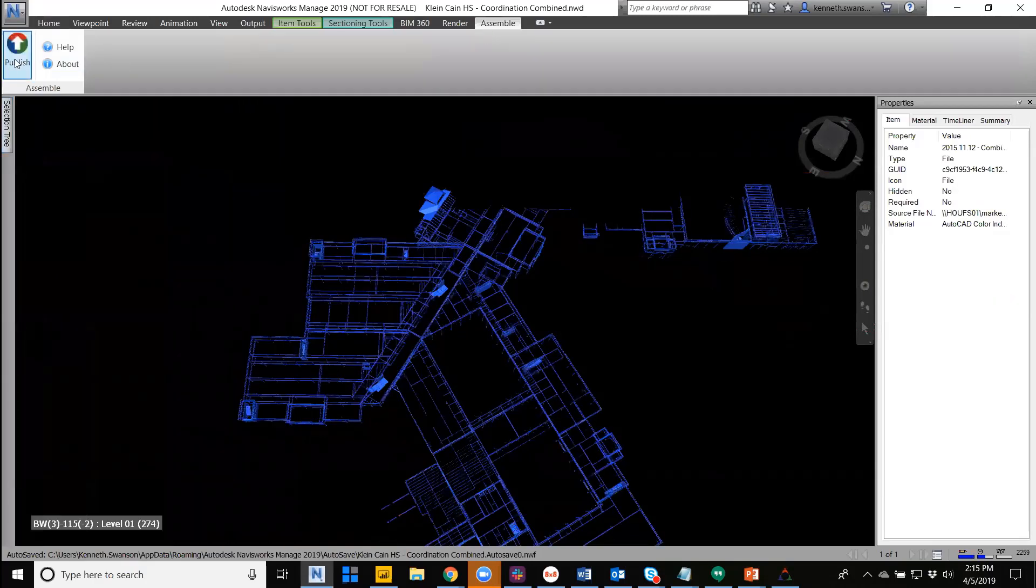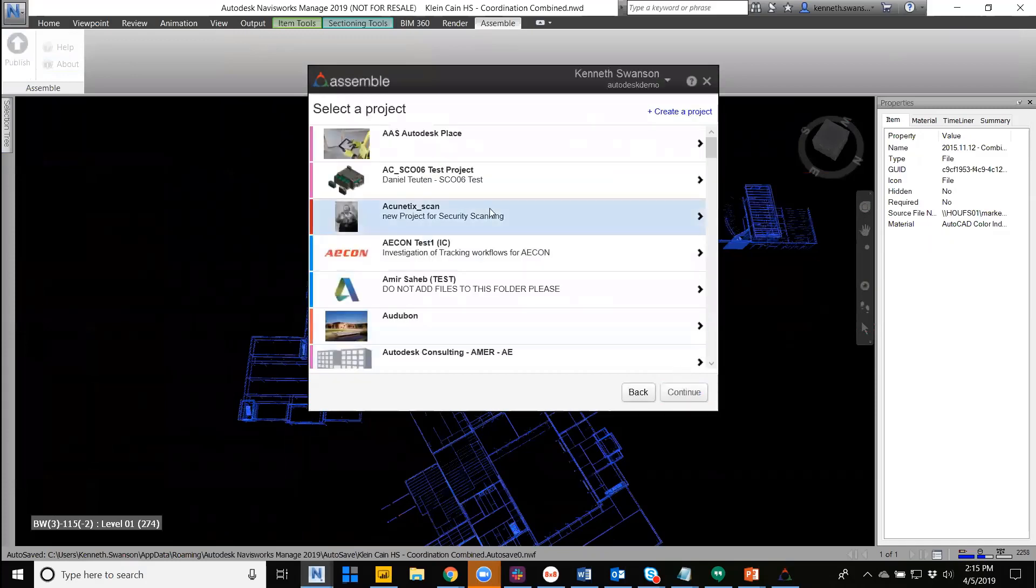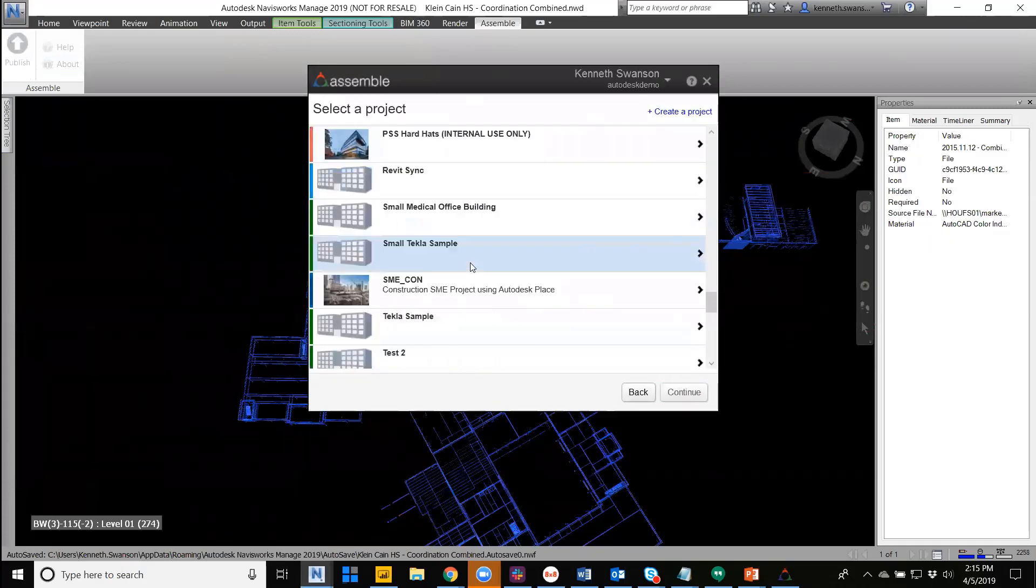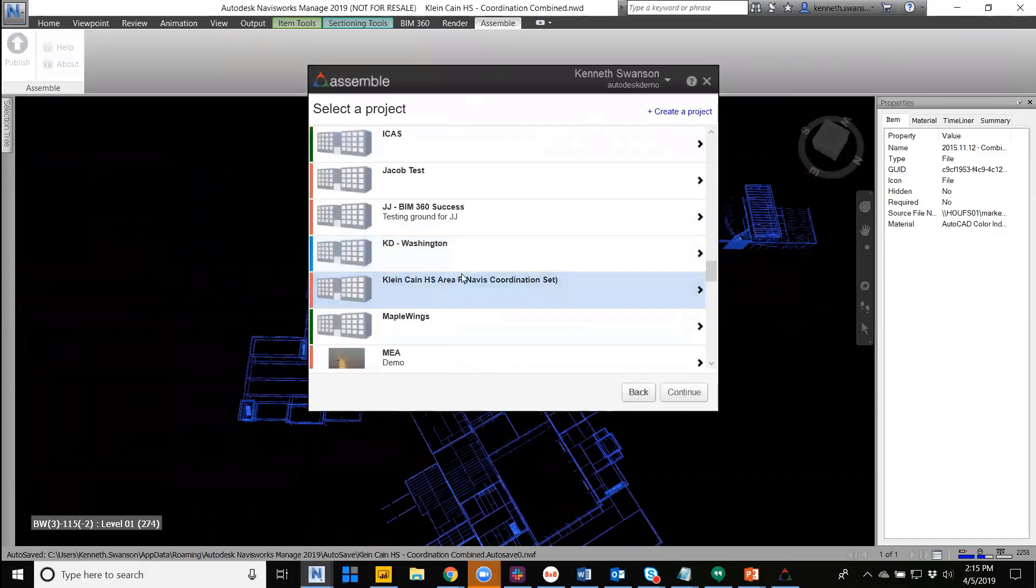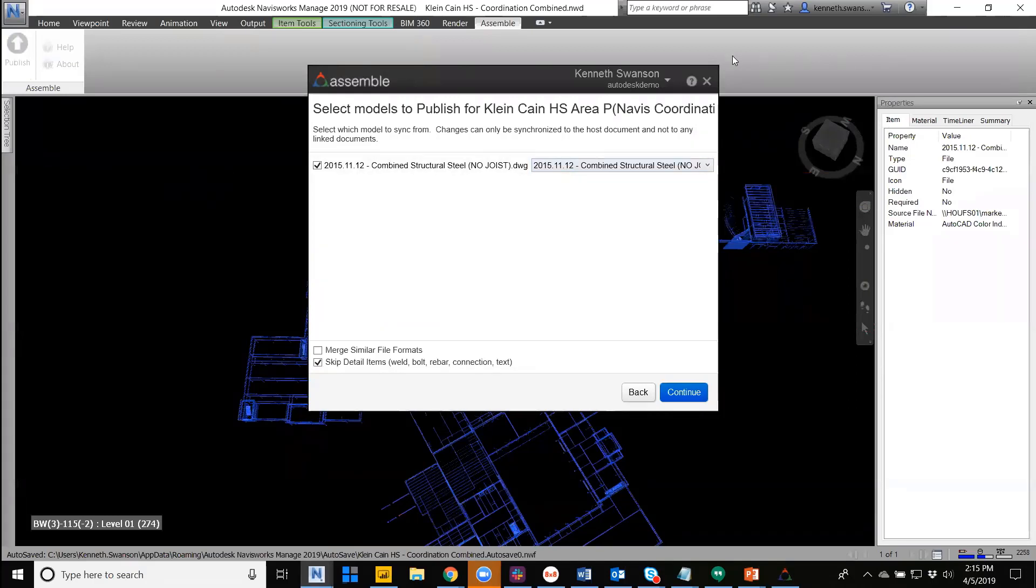When I go through that same publish process, the only option we're going to see in that federation screen will be the currently open model. So this can be used to create section boxes, layers, filters, or turn on and off specific objects within the selection tree, and anything not visible will be ignored.